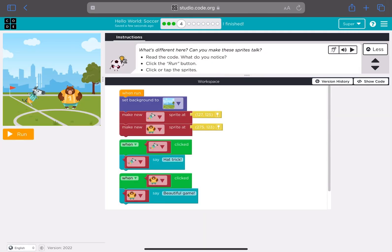What's different here? Can you make these sprites talk? Read the code. What do you notice? Click the run button. Click or tap the sprites.